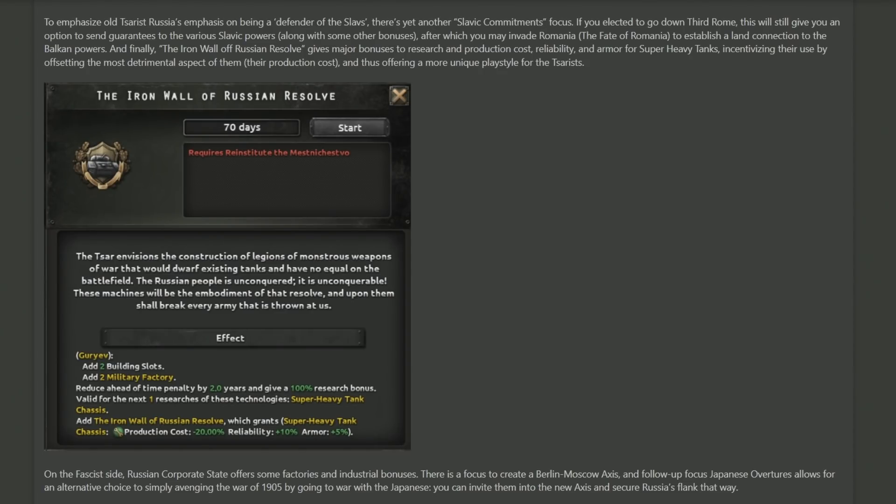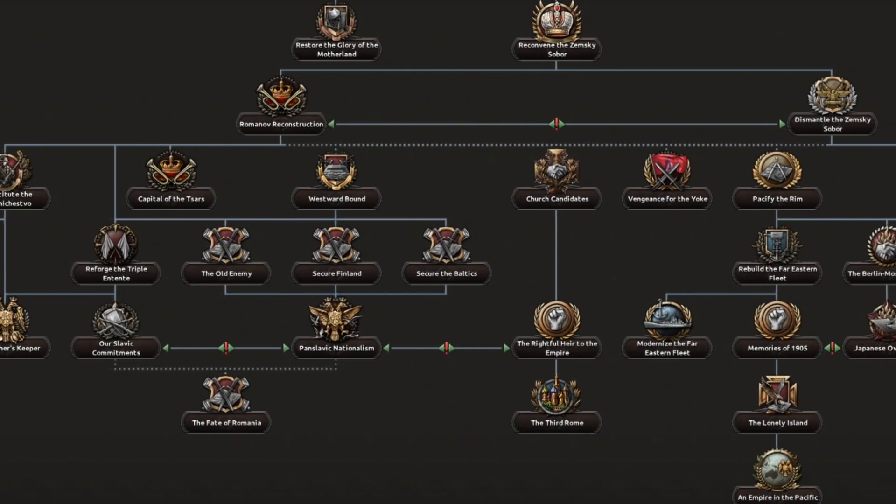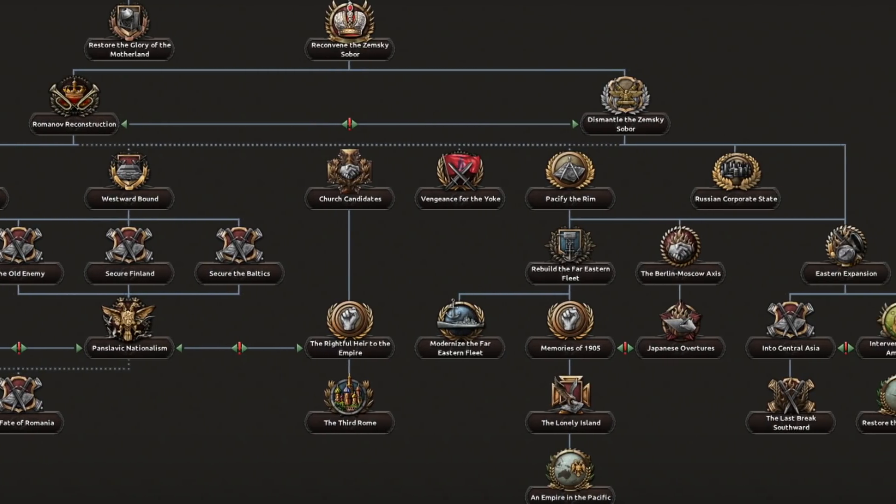The final unique focus they show for the tsarists side is 'The Iron Wall of Russian Resolve,' which is a pretty military-based focus. It gives you two military factories and reduces the ahead-of-time penalty research for super heavy tanks. I also think it gives you a national spirit called The Iron Wall of Russian Resolve, which also makes the production cost and reliability much better. So maybe there's a super heavy tank build that they're trying to advocate for here.